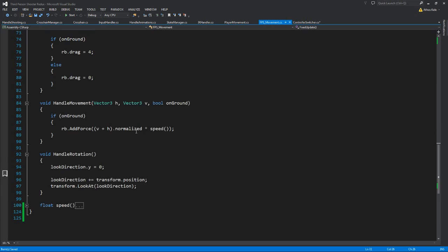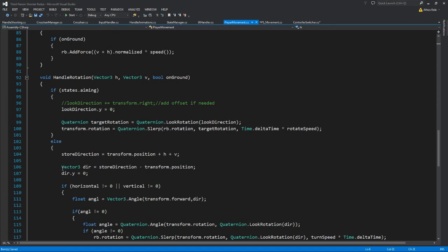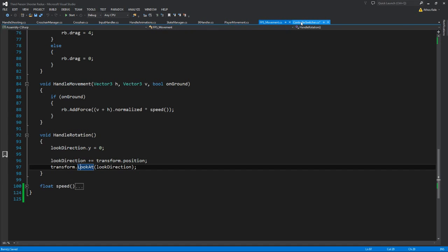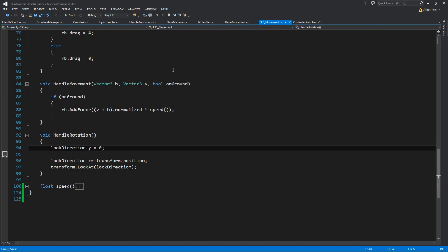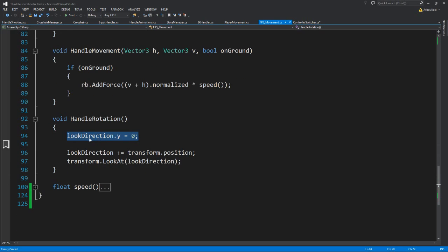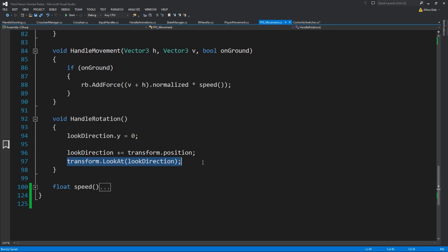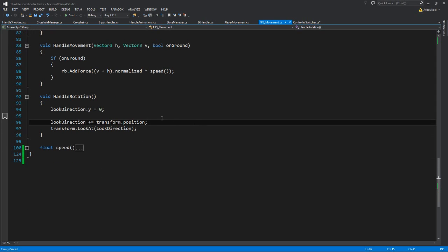The only thing left to change is the handle rotation. Instead of using the two-state if statement we had — checking if we are aiming or not — right now in FPS we don't care, we always want to look toward where the camera is looking. So we only need to take our look direction, level the Y, add the direction around the transform position, and then simply call transform.LookAt with the look direction we have. This is the simplest FPS controller you can have; for something more advanced, see the other videos.